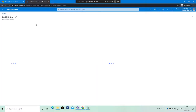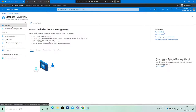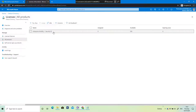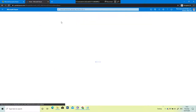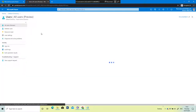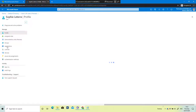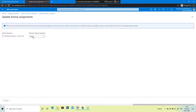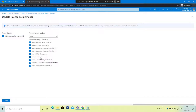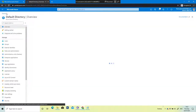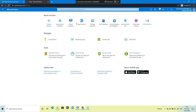I go back to Licenses, confirm the license is now active, go to Sophie's account, go to Licenses, click Assignment, and select Intune. I click Save — and now Sophie has a license. That's the first step you must complete. I'll stop the recording here, and in the next section we'll see how Autopilot works in detail. See you in the next section, bye!